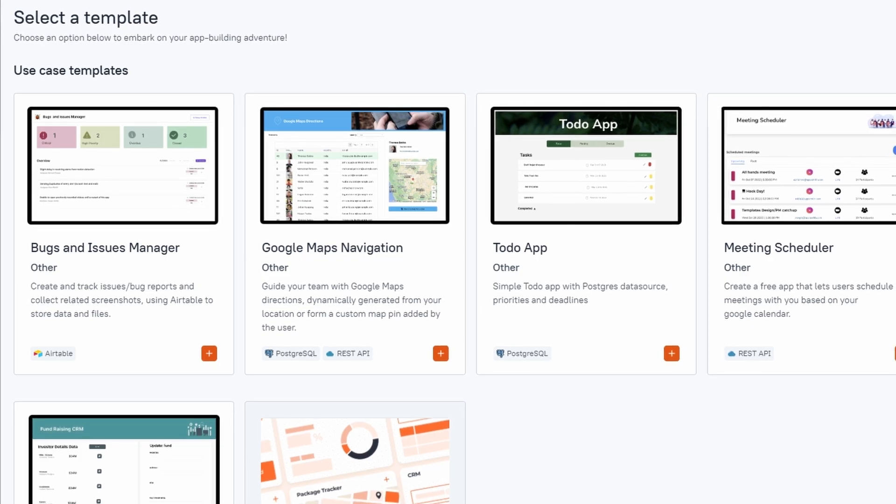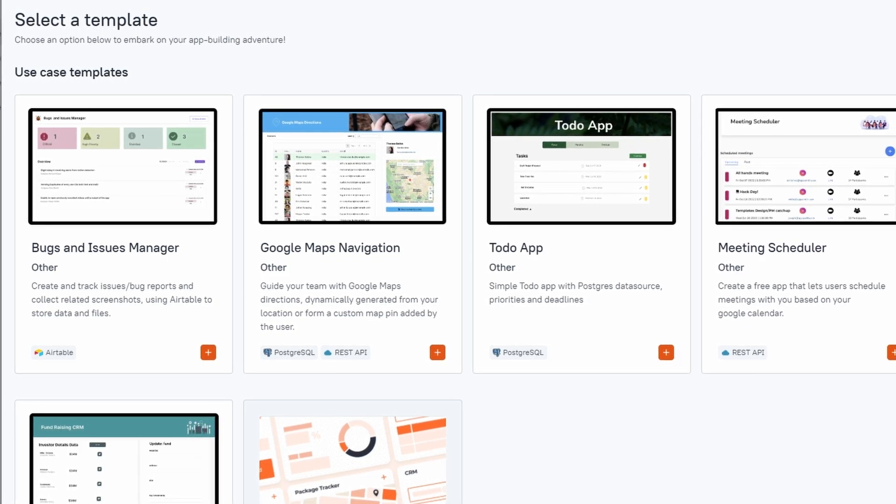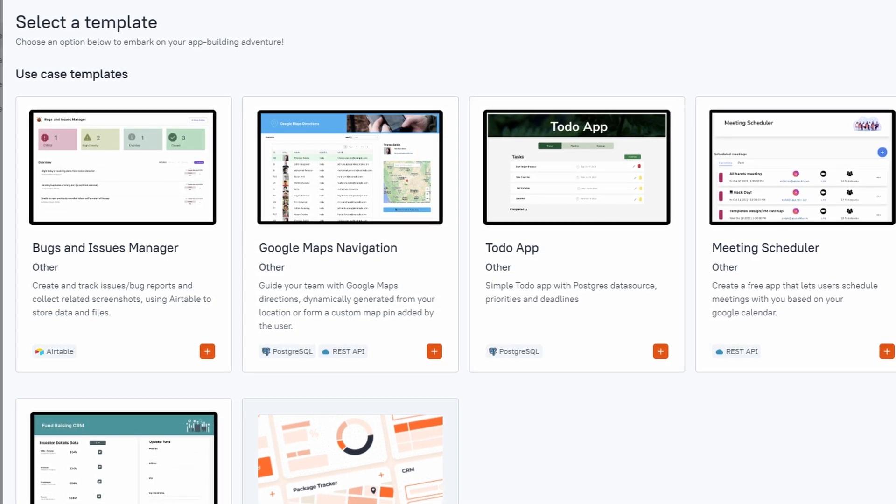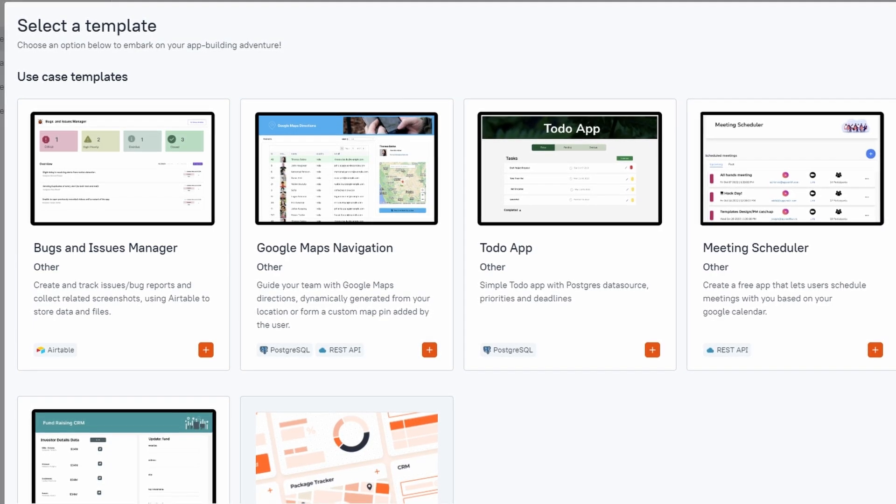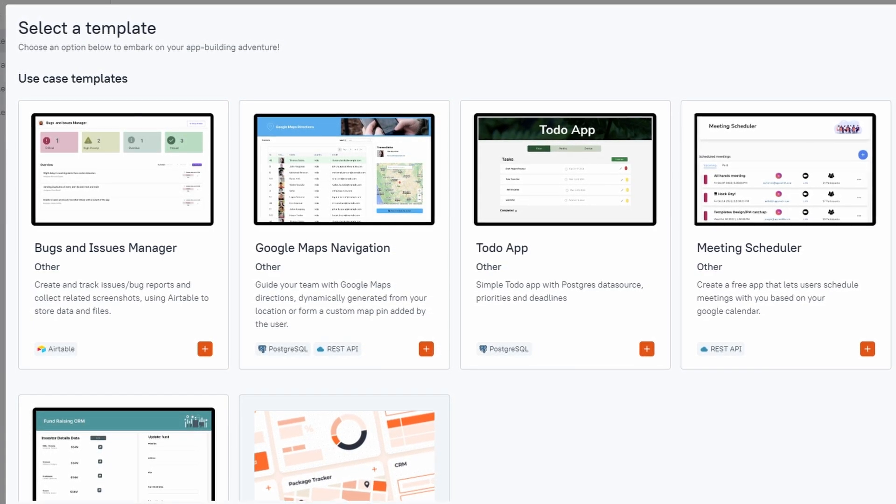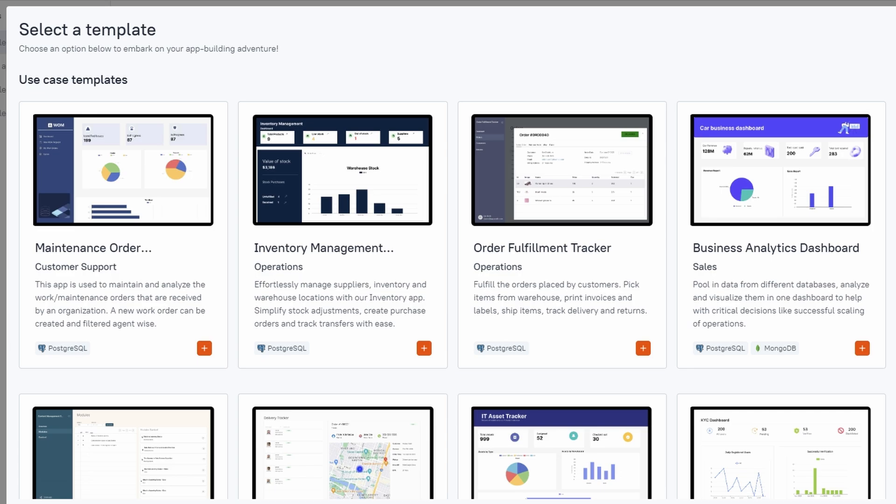This way, you have a solid foundation to build upon, and you can tweak the app to fit your specific needs, whether it's adding new features, changing the design, or integrating with other tools. Using templates not only helps you save time but also gives you a good idea of how an app is structured. You can explore the layout, see how various components interact, and start learning by doing. It's a great way to speed up the development process while still giving you the freedom to customize and make it your own.